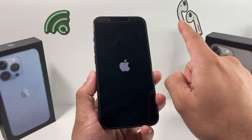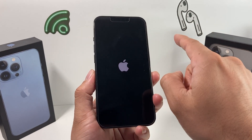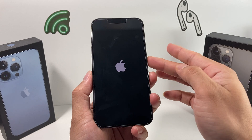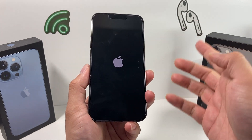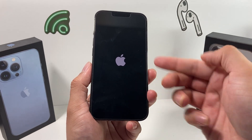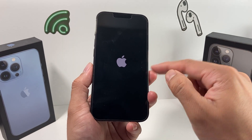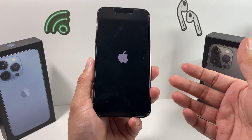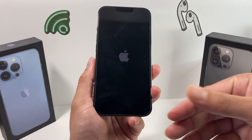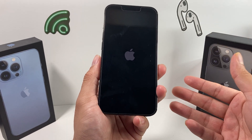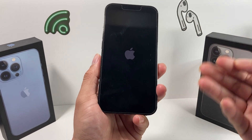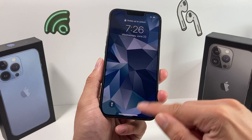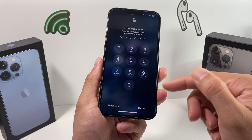When you see 'slide to power off,' don't do that — just keep holding the side button until the screen goes completely black and then the Apple logo appears, then let go. What this does is a fresh reboot, which is a little more powerful than just restarting the phone — it resets everything.